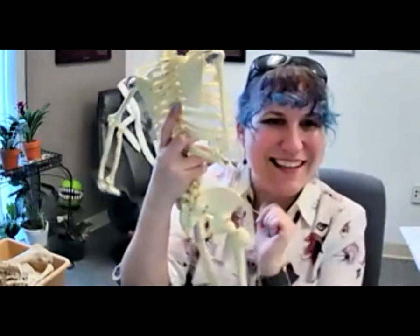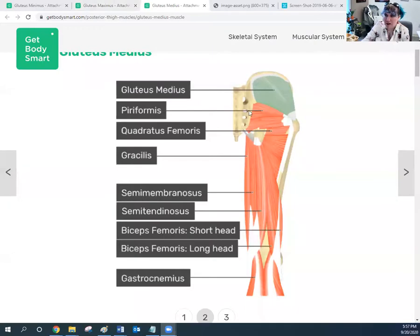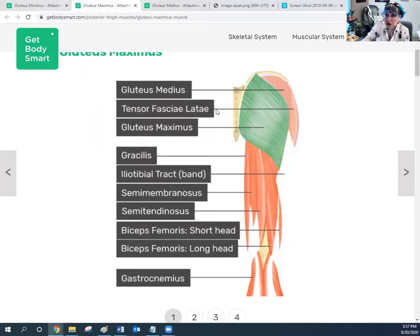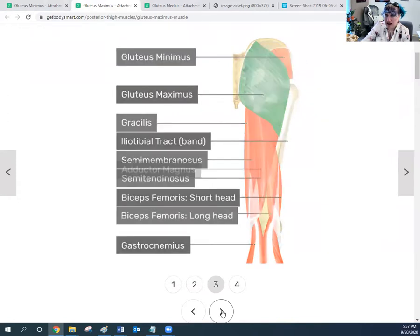Now let's put the last glute in place — the gluteus maximus. The gluteus maximus sits right on top of the gluteus medius. Here it is in green. Strip all the other muscles away and this big external butt cheek is the gluteus maximus.